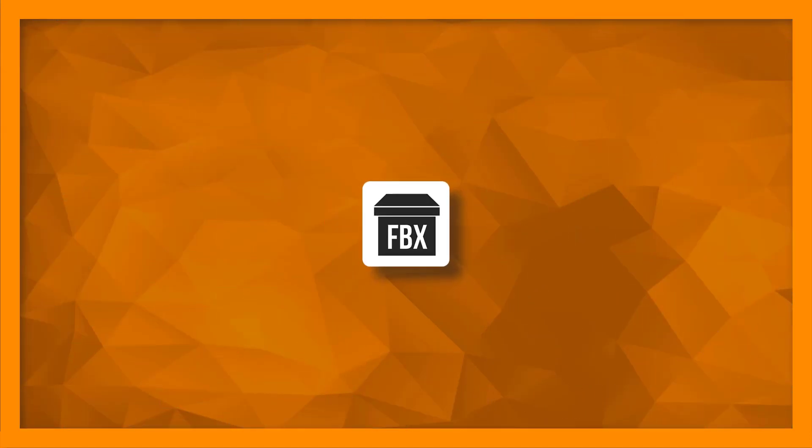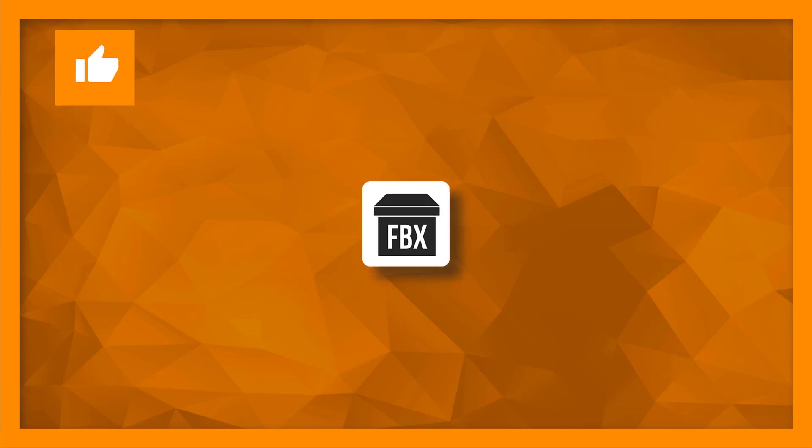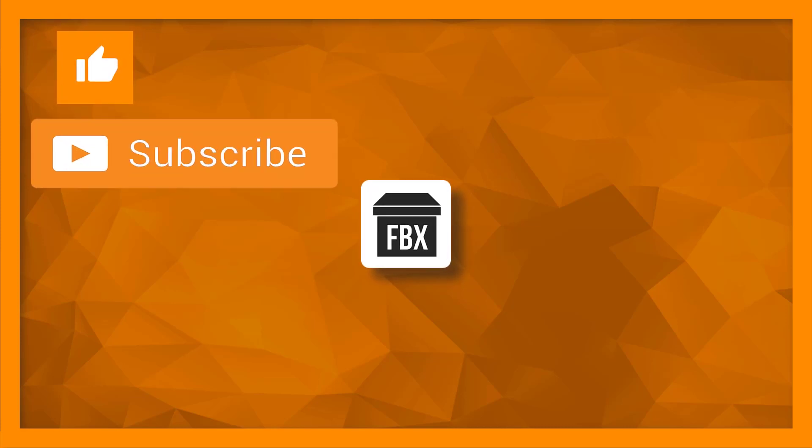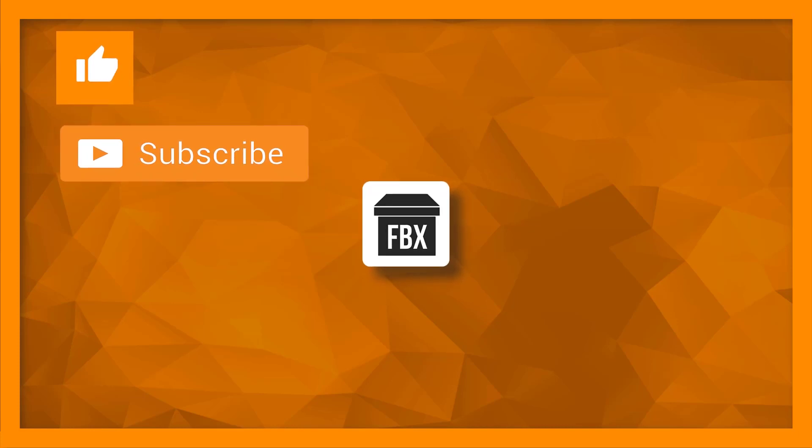I hope this video helped you for your project. Thank you very much for watching. It would be very nice to give this video a like and or subscribe to our YouTube channel for more game dev videos. Cheers!